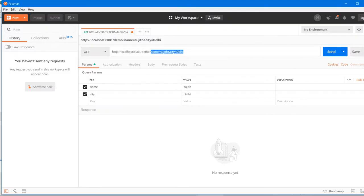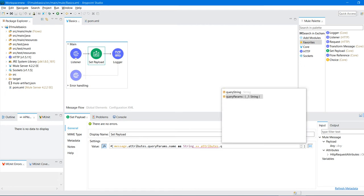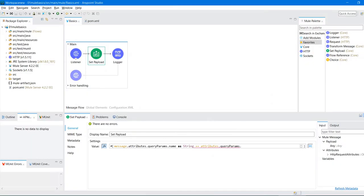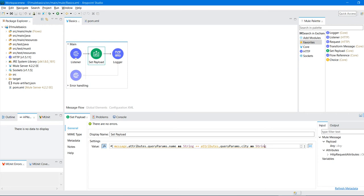From queryParams, I want to extract 'name' and typecast it to String. To concatenate two expressions in DataWeave, use the plus symbol. Then write another expression: 'attributes.queryParams.city'. To make the expression meaningful, I concatenate with string literals. In DataWeave language, strings are written using two quotation marks — whatever is inside the quotes is treated as a string.